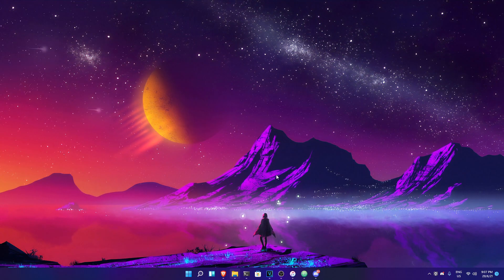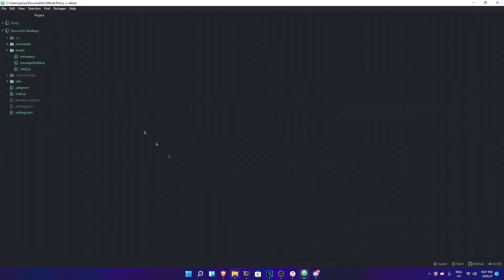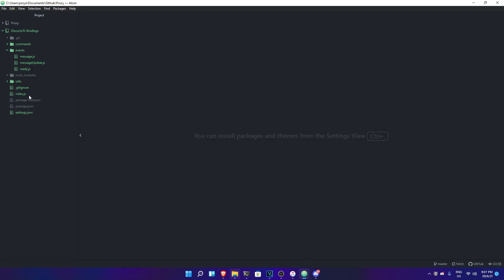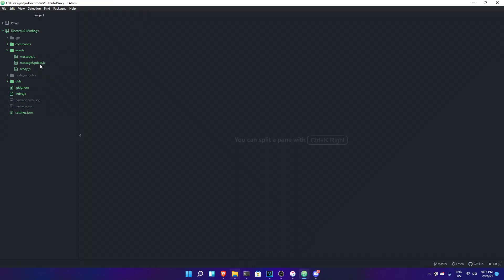Without further ado, let's actually get into this video. The first thing you need to do is basically open your Discord bot directory. Mine is in Atom, you can have VS Code or whatever. We're just gonna go ahead and first make events, because we need the events to basically do their job and log the things going on in the server.